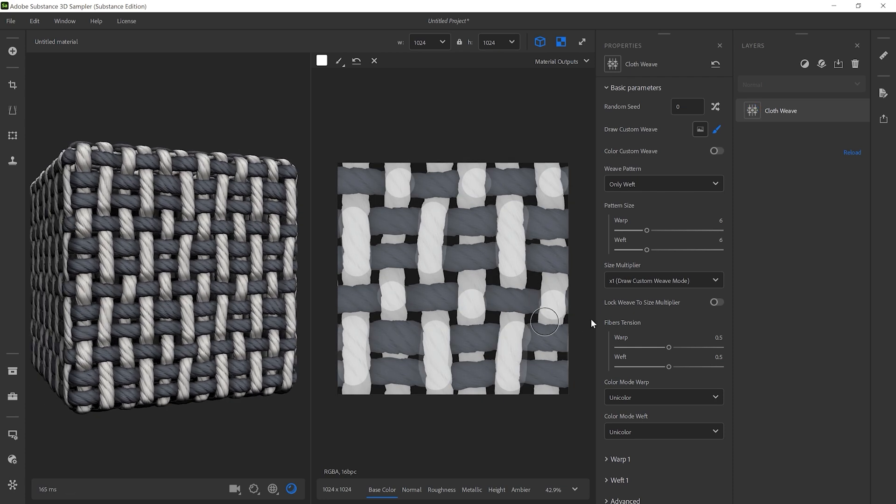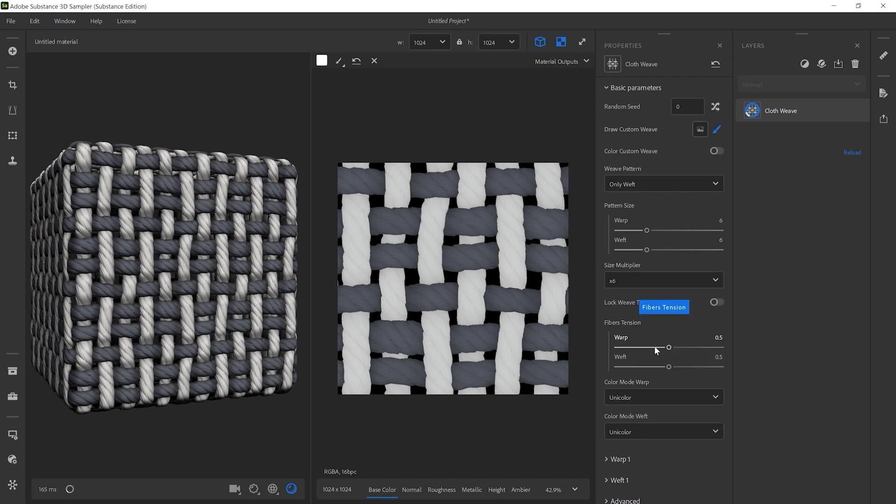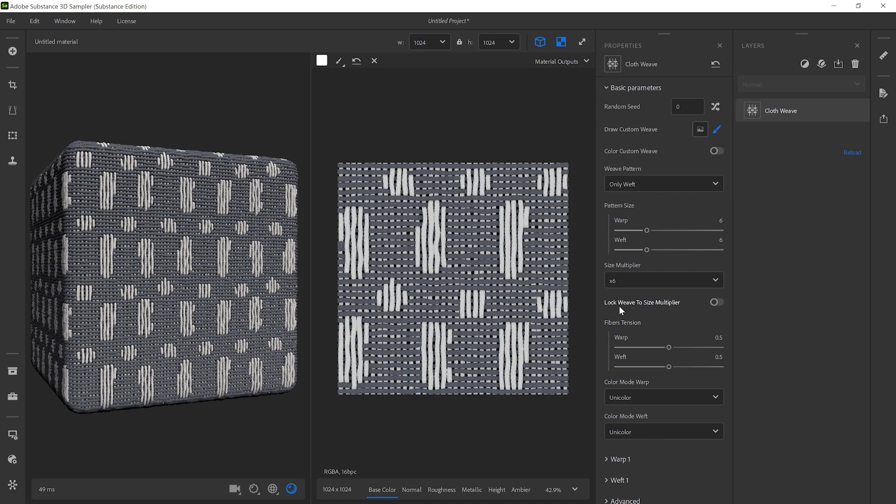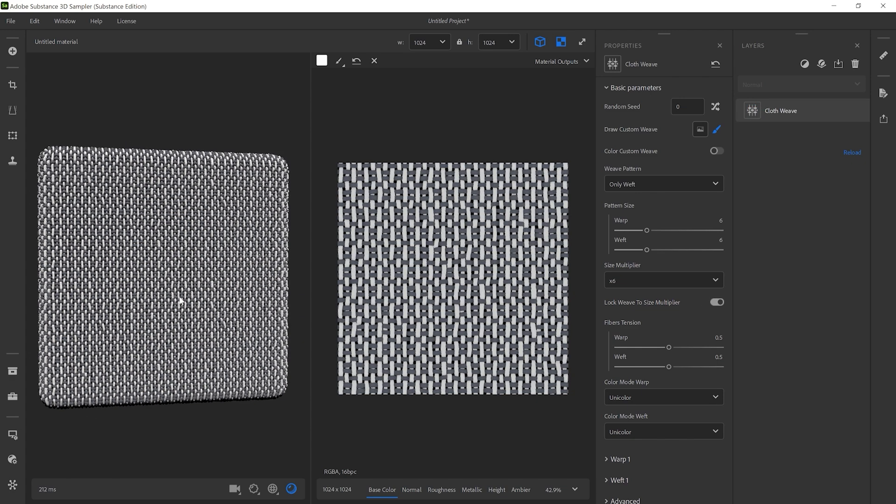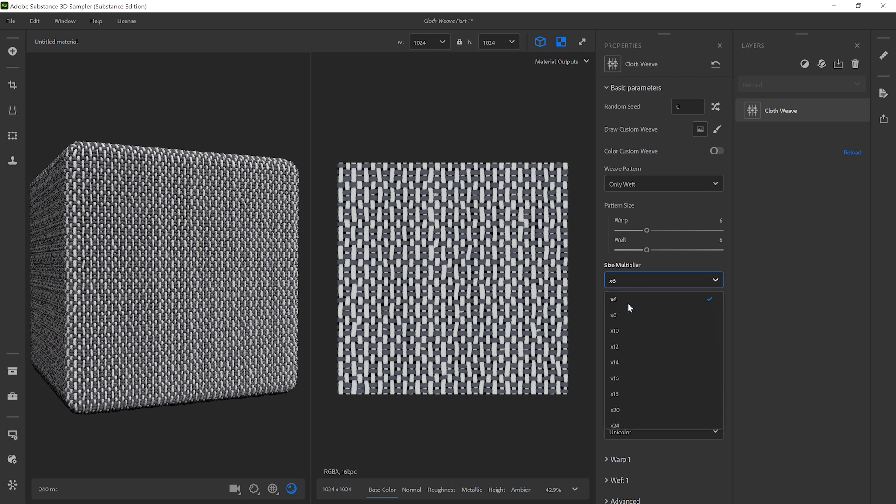Once you're done drawing, you can repeat the weaves with the Size Multiplier. By default, the threads, but not the drawn pattern, will be repeated. You can change that by activating the Lock Weave to Size Multiplier switch. We'll set the Size Multiplier back to 1 for now.